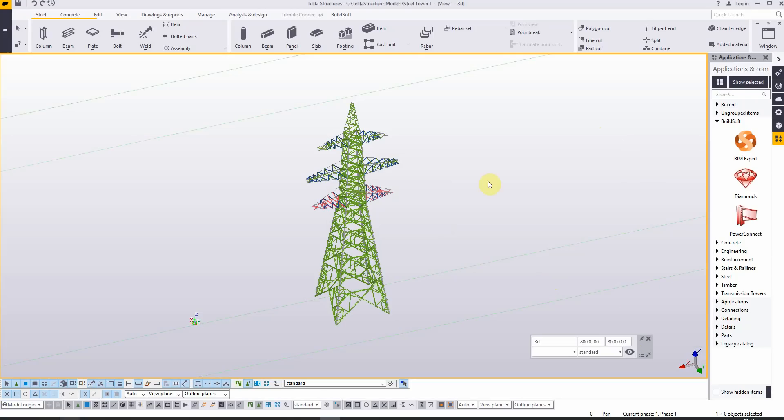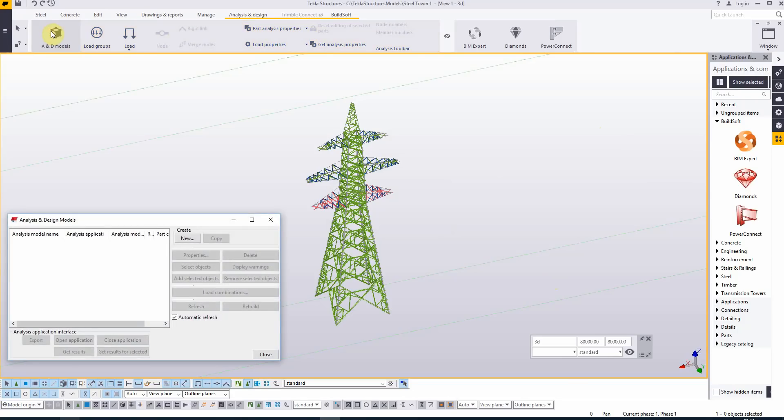We open analysis and design models and start by creating a new analysis model.